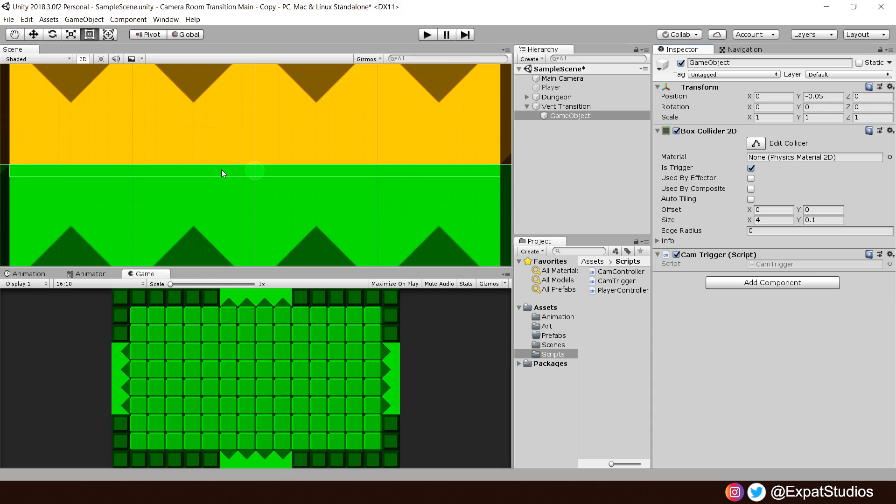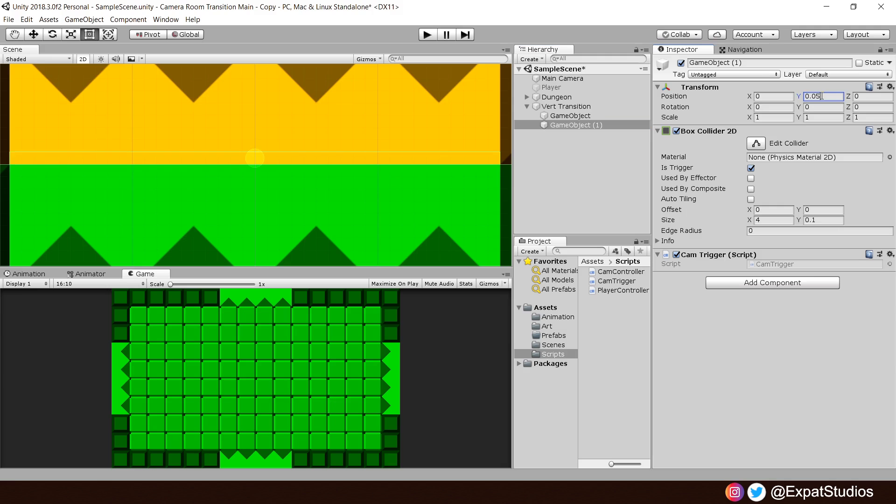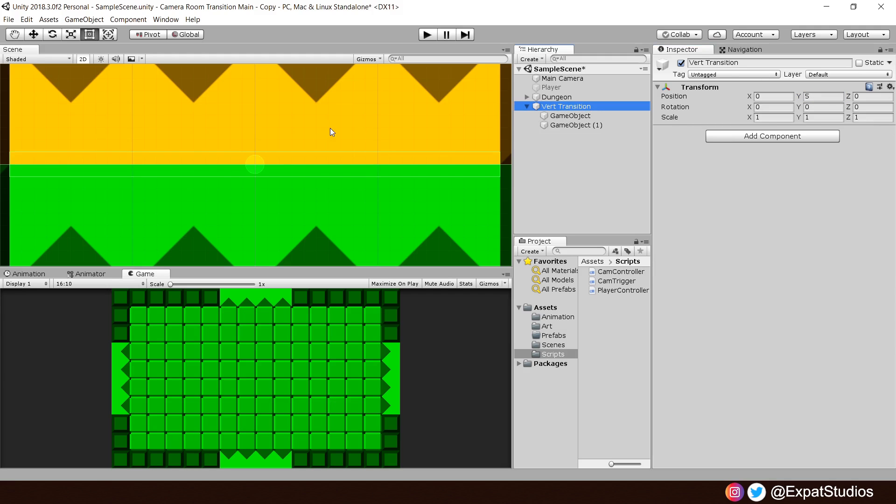We can then go ahead and duplicate this object. And, whatever value you set for this one, mine was minus 0.05, just make this the opposite. So, mine will be 0.05 and it will sit very comfortably at the threshold of the next room. There, we now have two triggers for our vert transition.